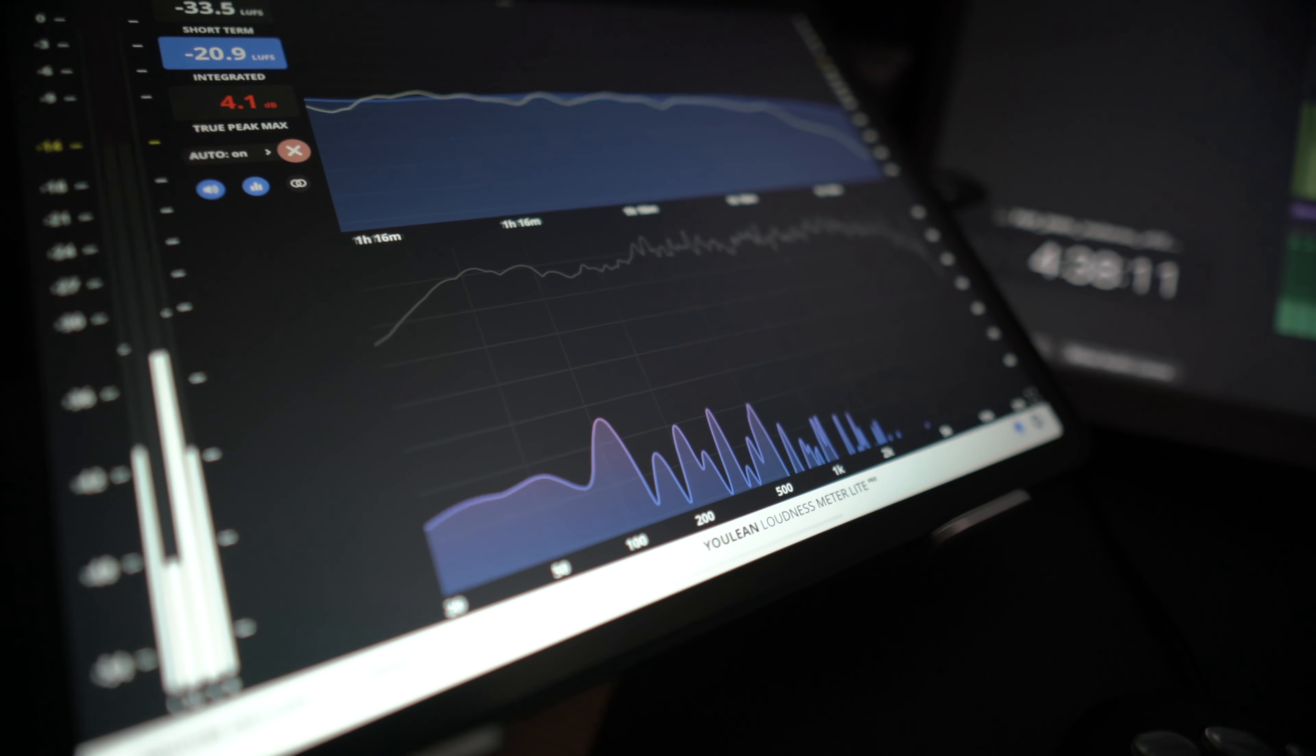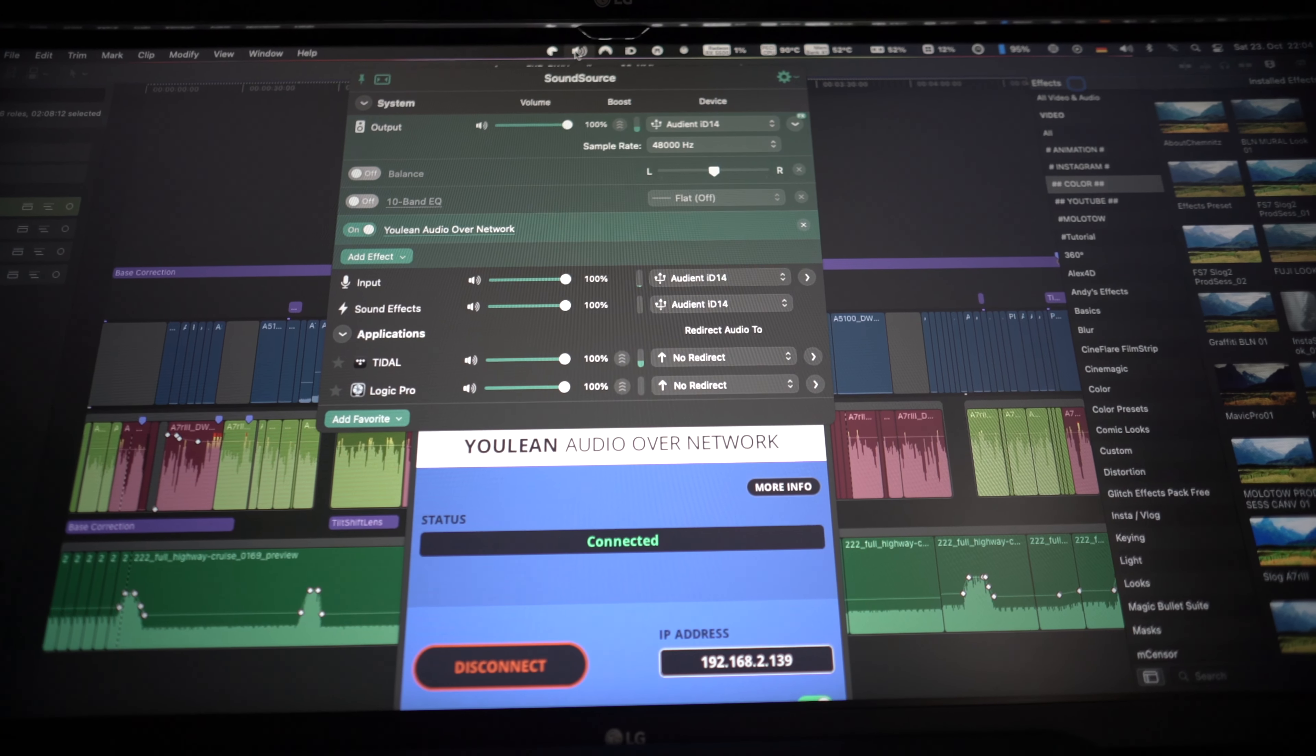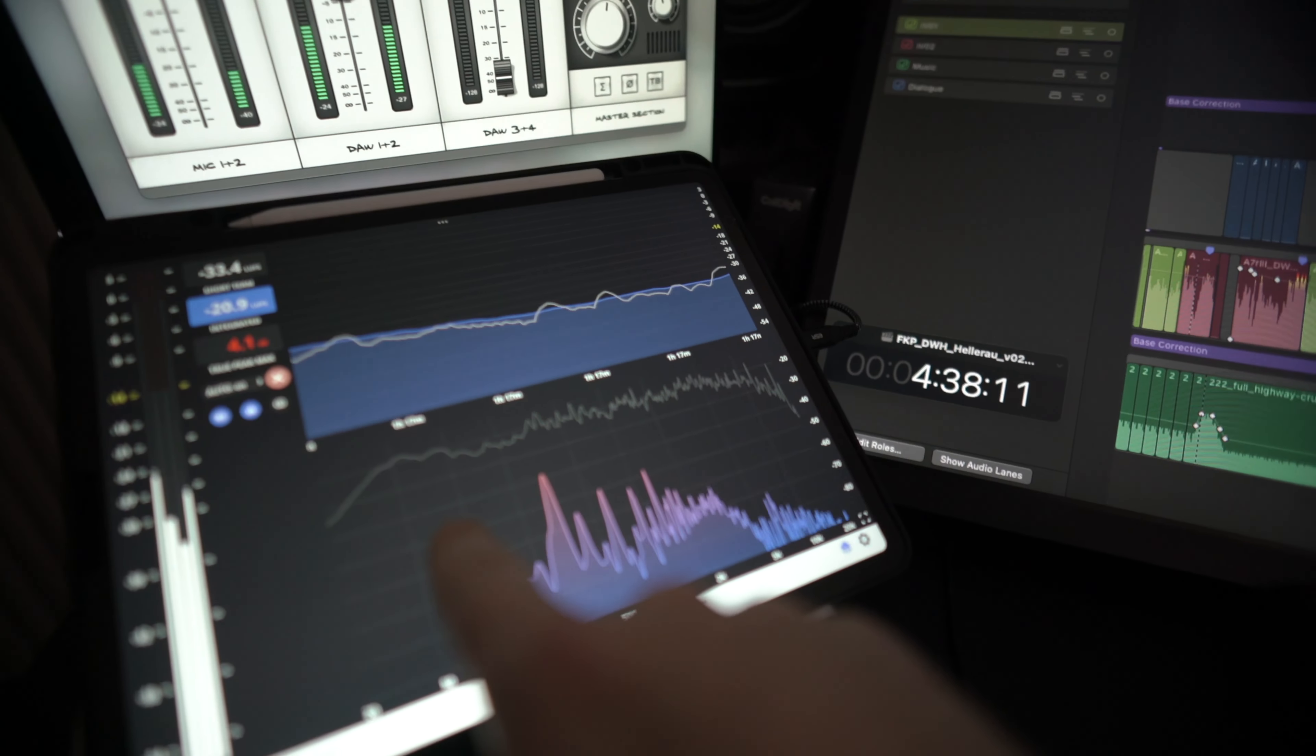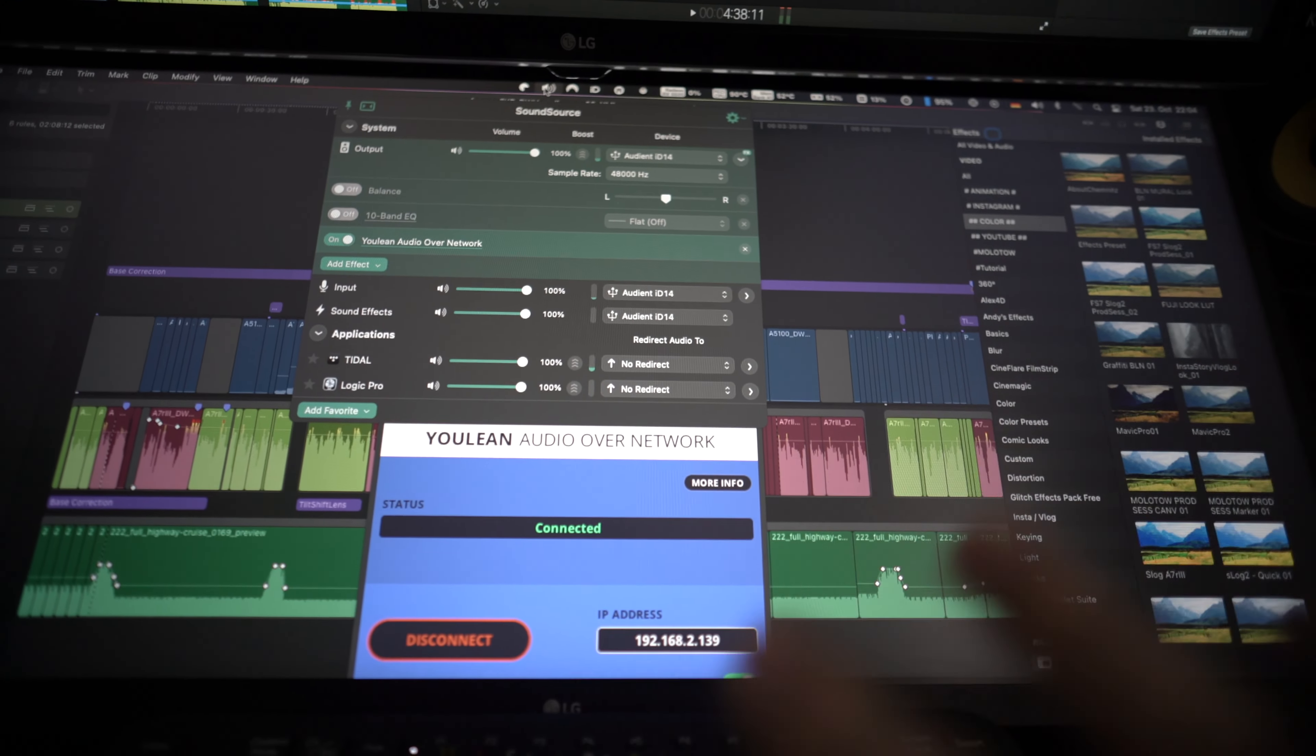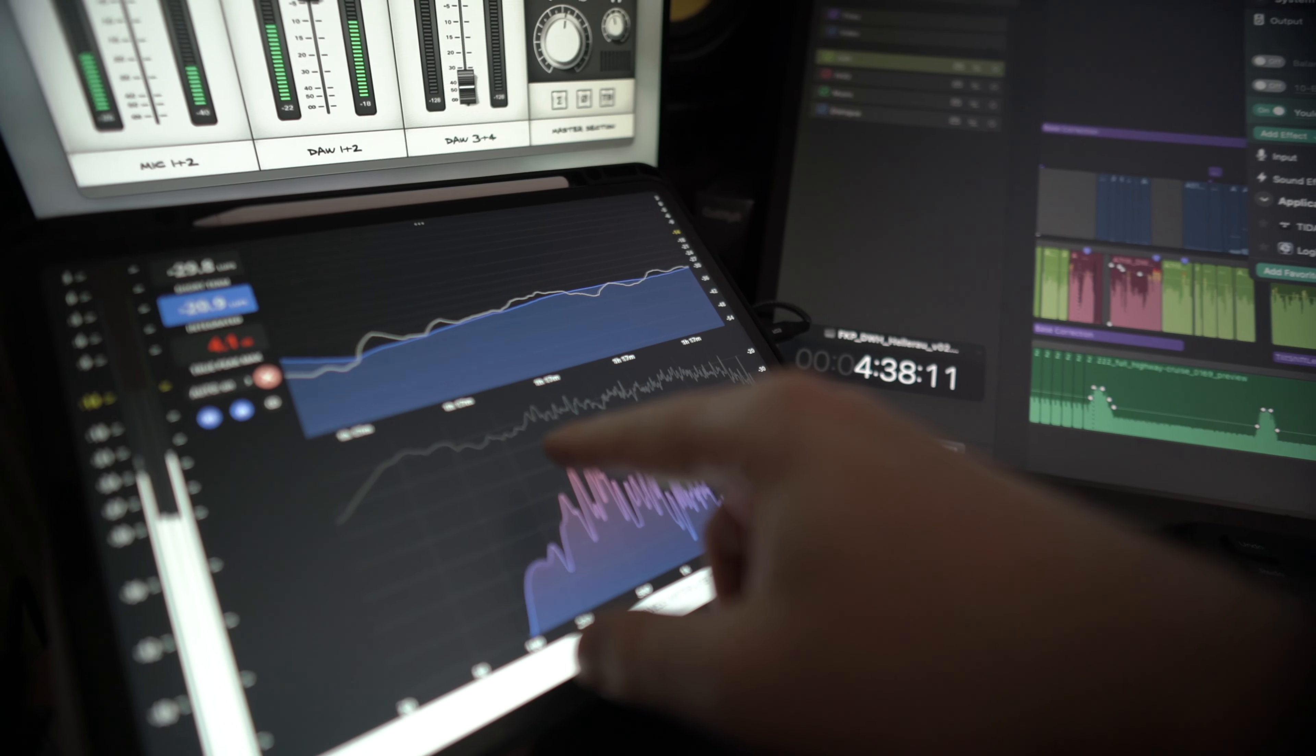You get a loudness meter, frequency analyzer, and stuff like that. You have presets for Spotify, YouTube, whatever. I have it set up with Rogue Amoeba SoundSource. Basically, my output of the Mac Mini gets sent via this plugin to the iPad.